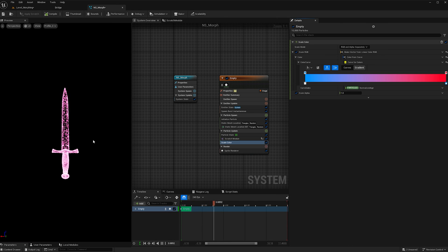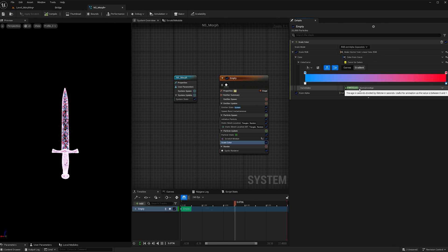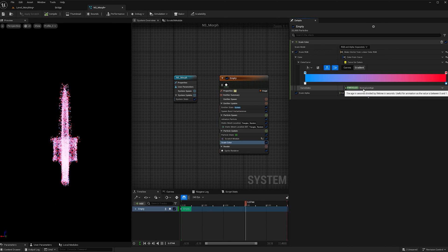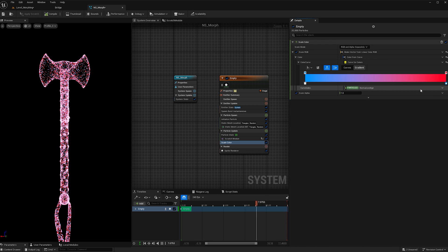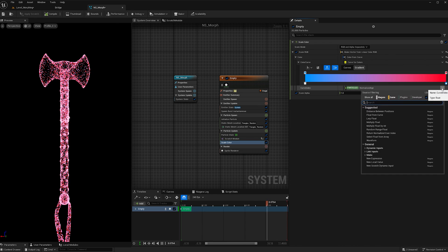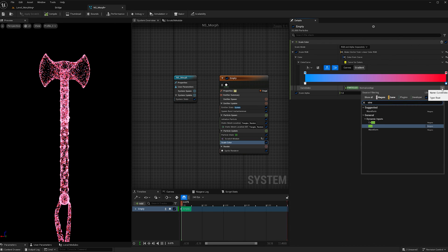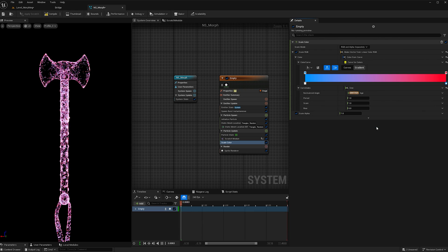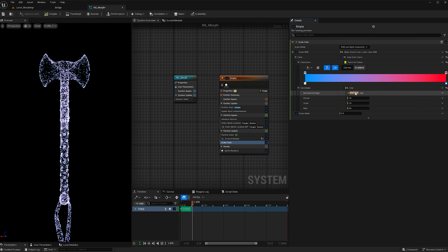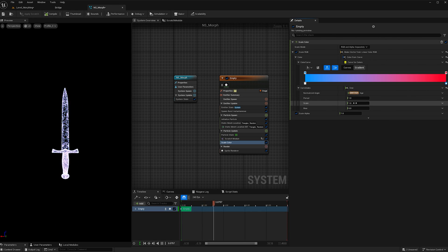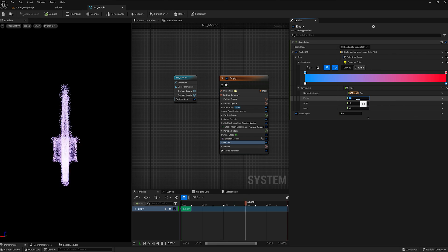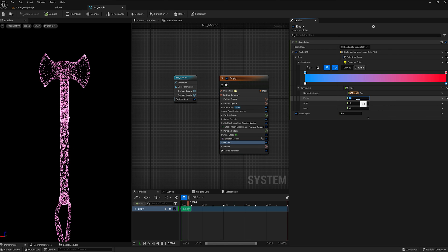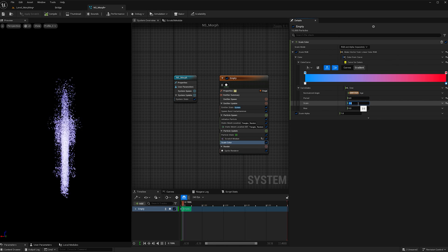And the colors are being weird because we haven't added the sine. So instead of normalized age for particles, we're going to go down here and we're going to add sine, just like we did for the scratch module. And now the colors are changing, however, they're not doing it as it morphs.